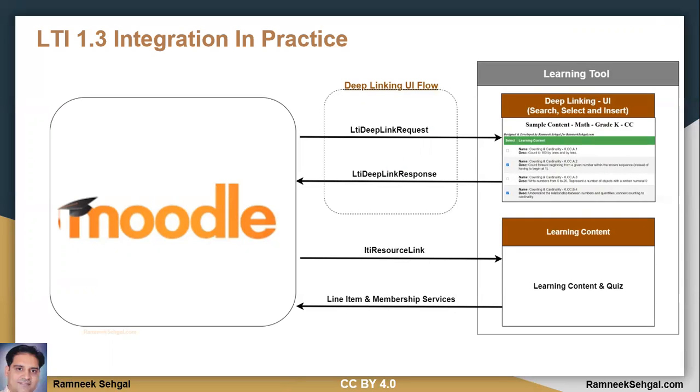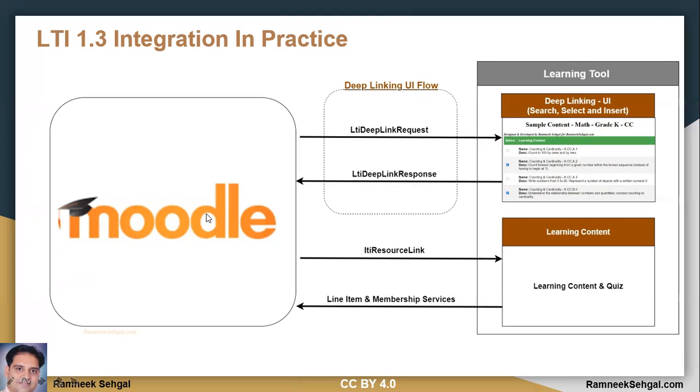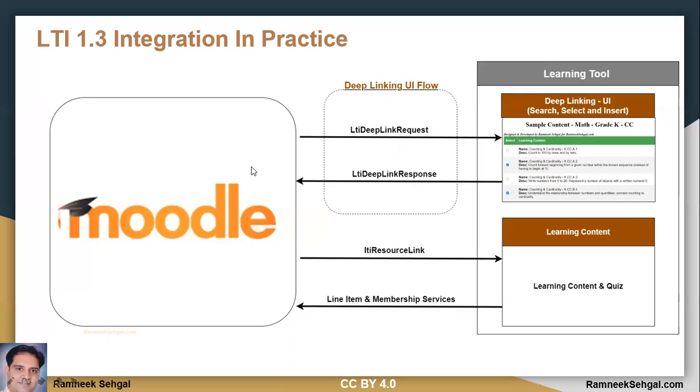So a typical LTI 1.3 integration has basically three key pieces. One is called deep linking UI workflow, which is the most important one, where you send a deep link request from Moodle. And it is always going to open in a pop up. And it expects that you send a response back in the form of LTI deep link response. And when it gets that it is going to create a link in Moodle.